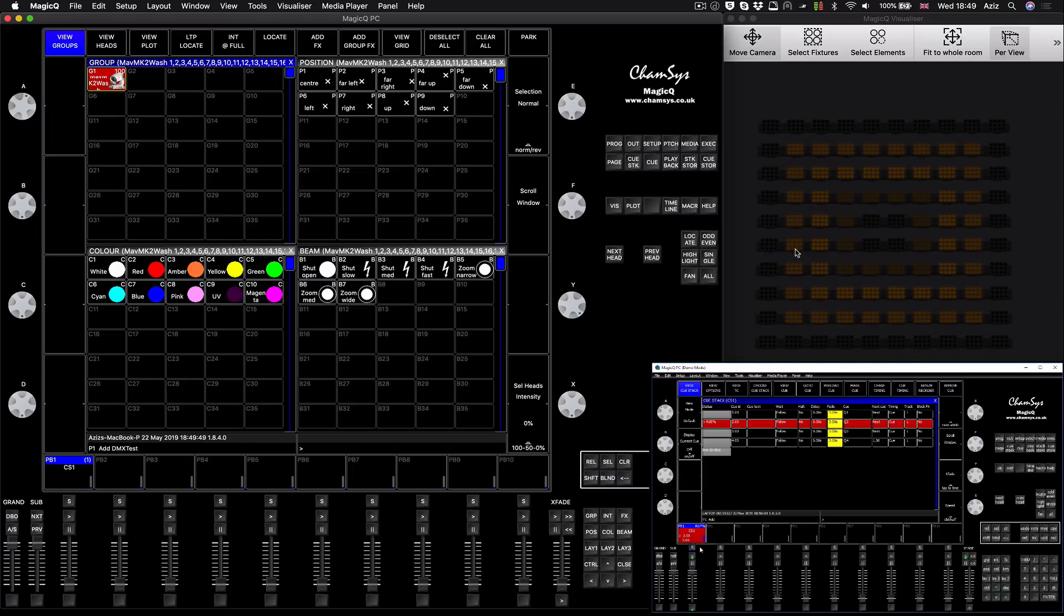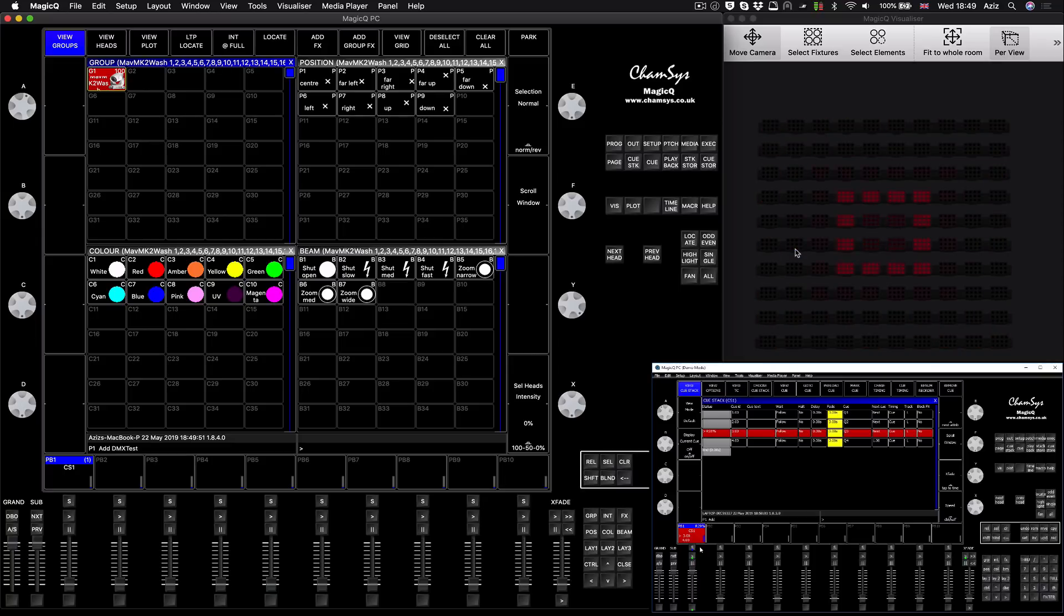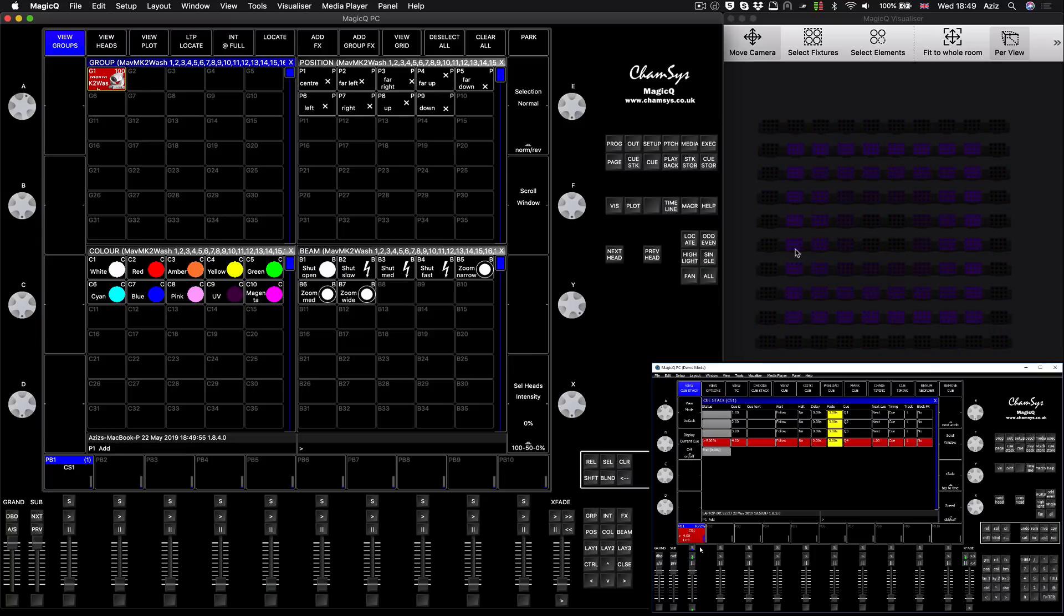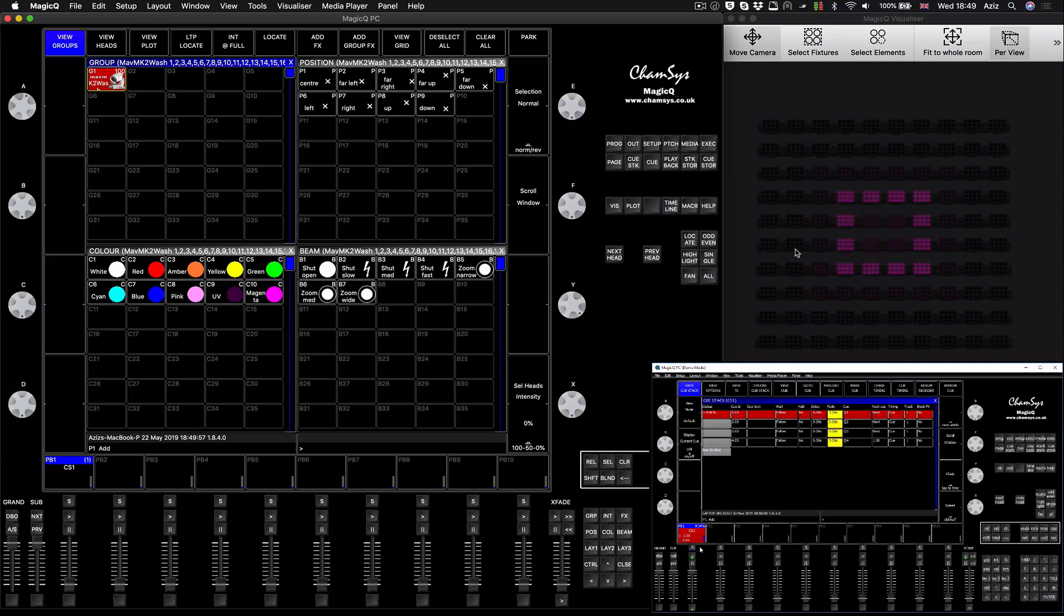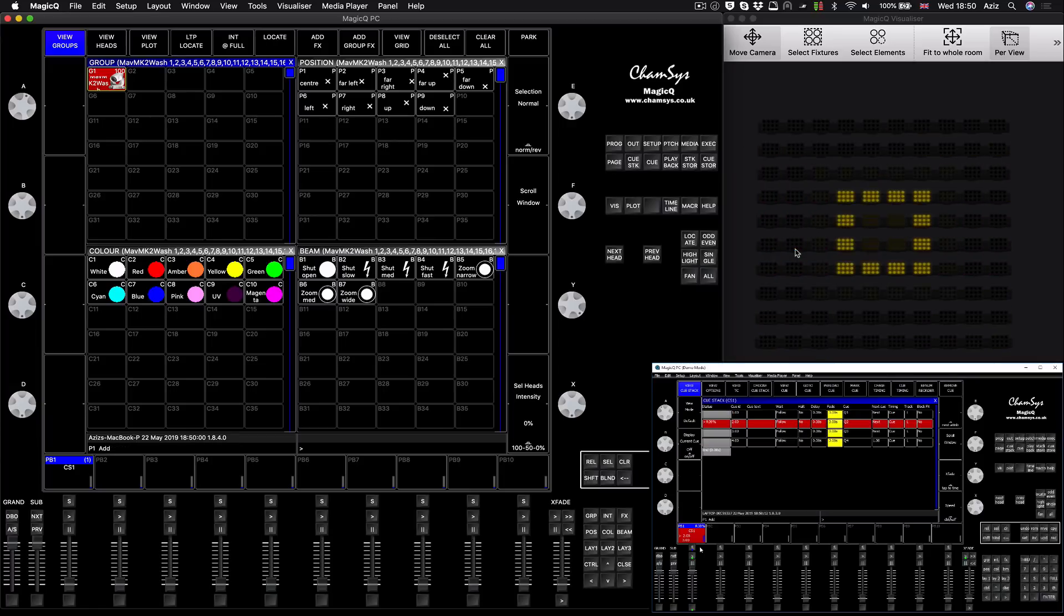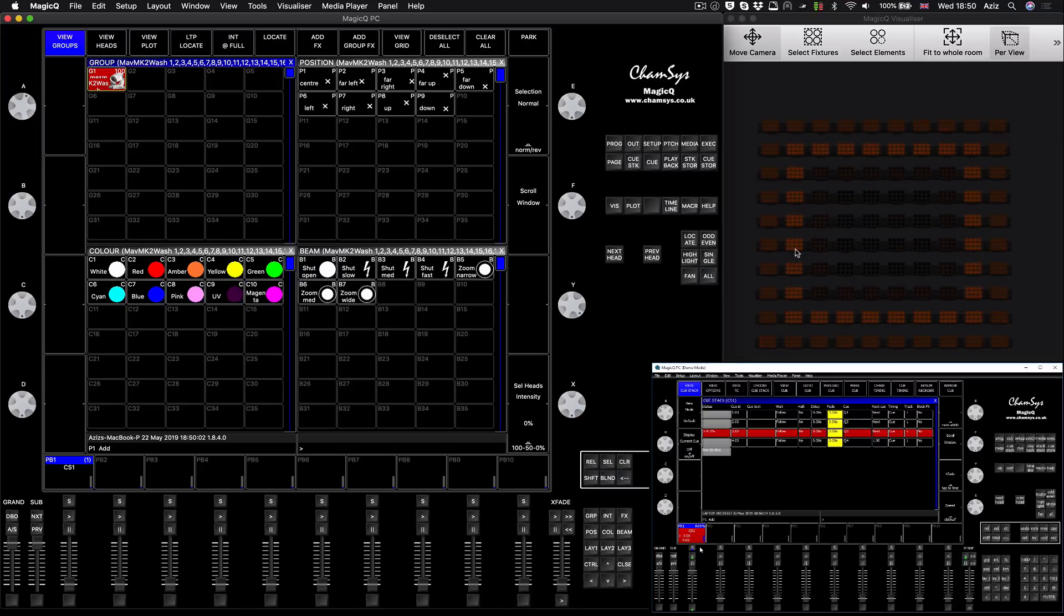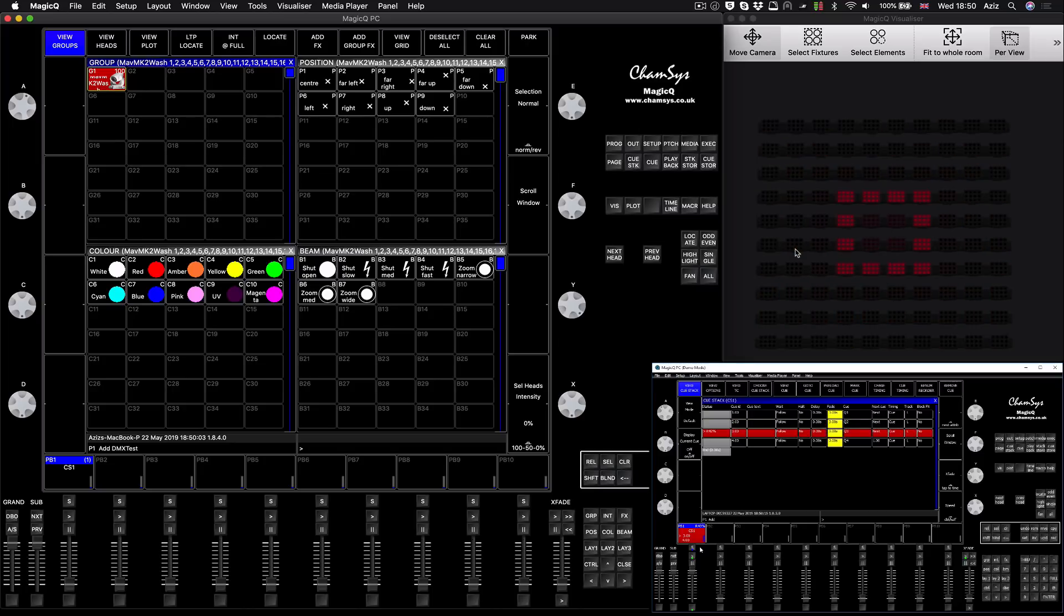In scenario one, they just want to run the data through some of the universes intact, so that means MagicQ is not going to control them at that moment and the other console will. For example, if someone programmed some nice pixel mapping on another console and they want to run it, I will show you how to do it.